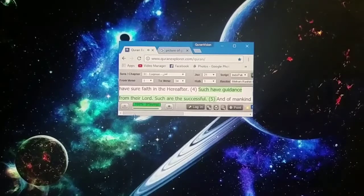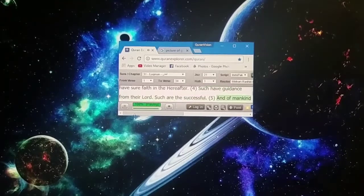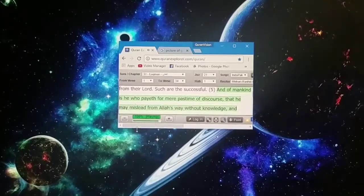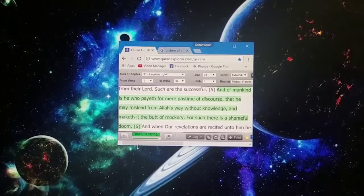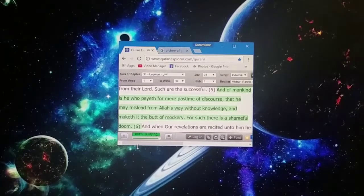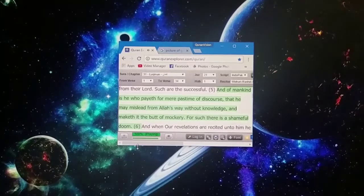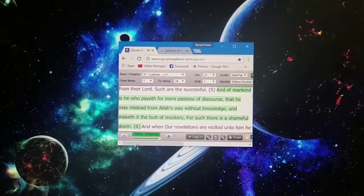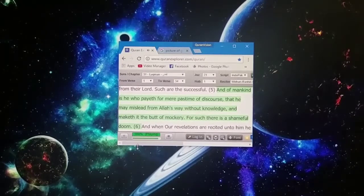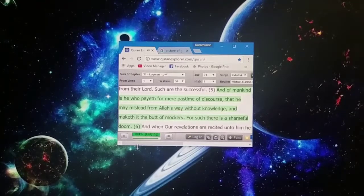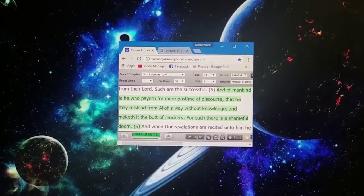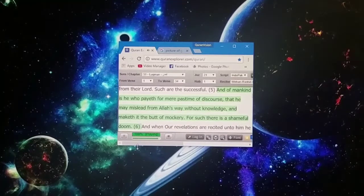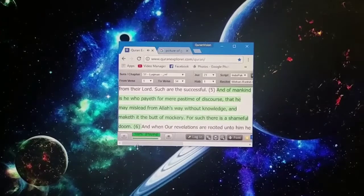Such have guidance from their Lord, such are the successful. And of mankind is he who payeth for mere pastime of discourse that he may mislead from Allah's way without knowledge and maketh it the butt of mockery.